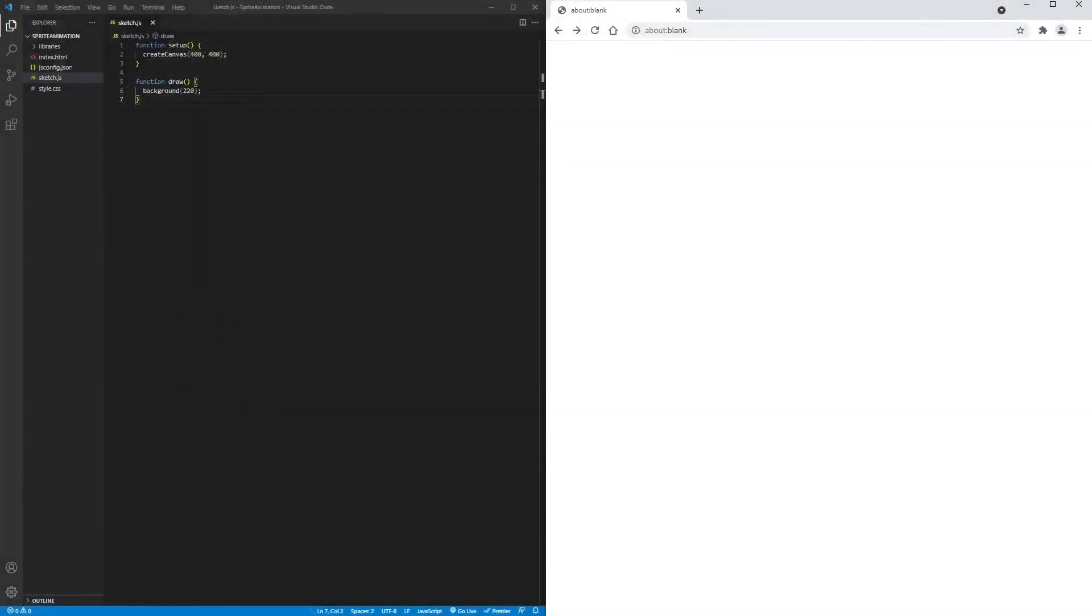Hey Hackers, TheCodingKid here. Today we're going to animate some sprites.